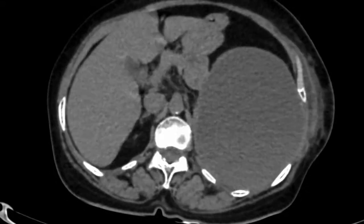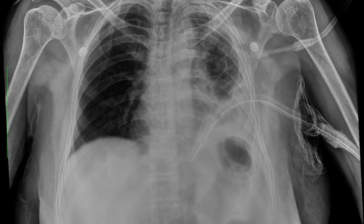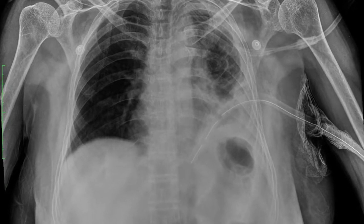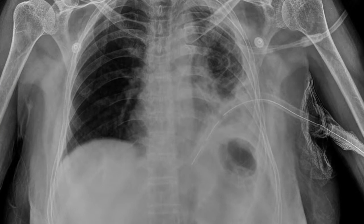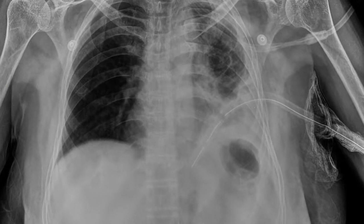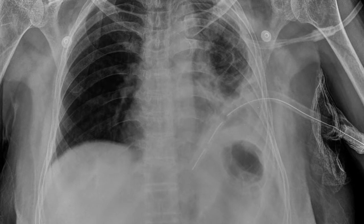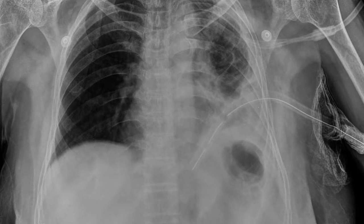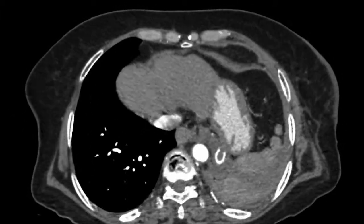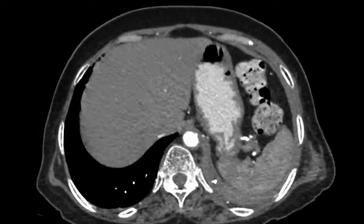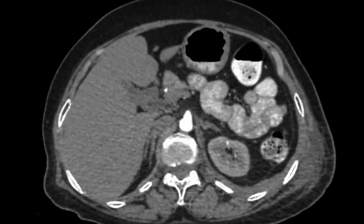We decided to go ahead and treat the patient by performing an intercostal drainage. Once the intercostal drainage was done, we again decided to do a CT scan to look for any endobronchial mass lesion or invasion caused by any tumor, which could have caused the complete white-out — the collapse as well as the consolidation.